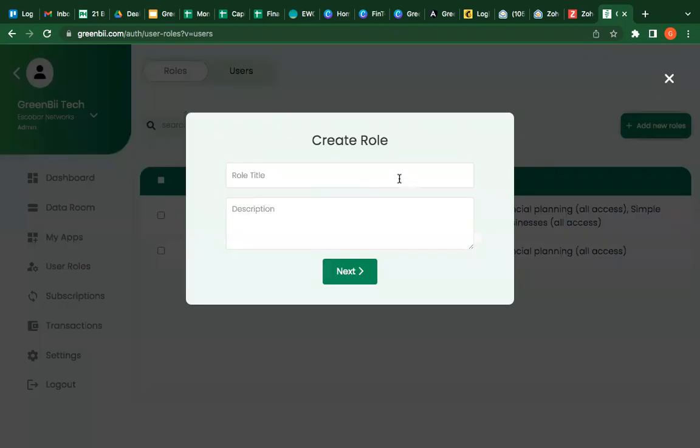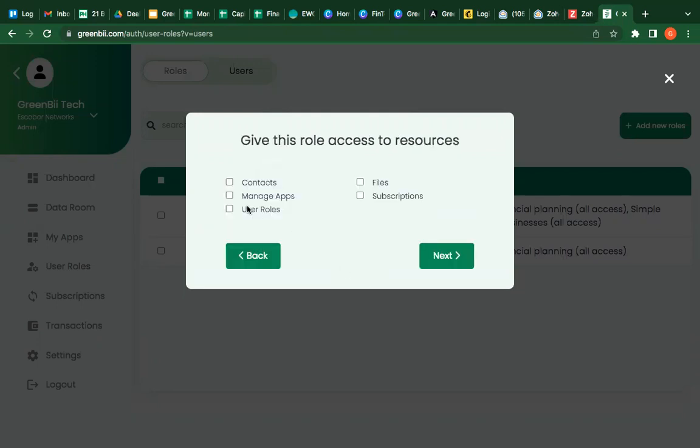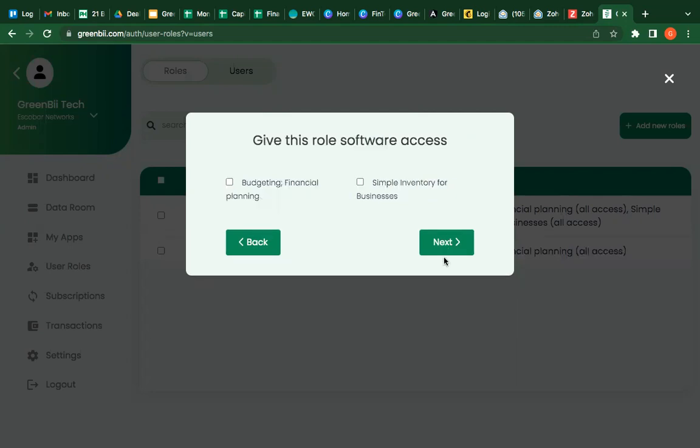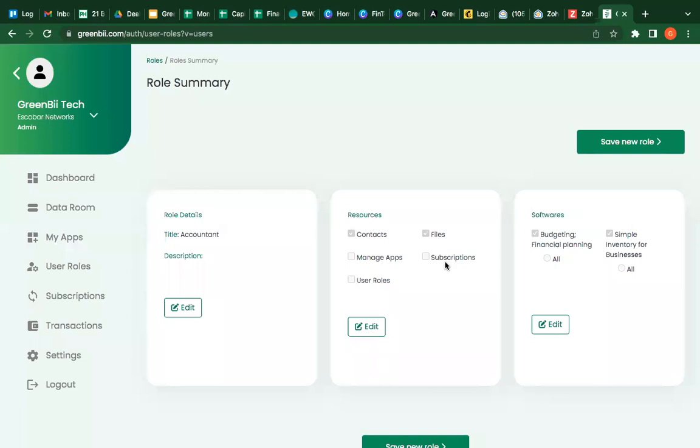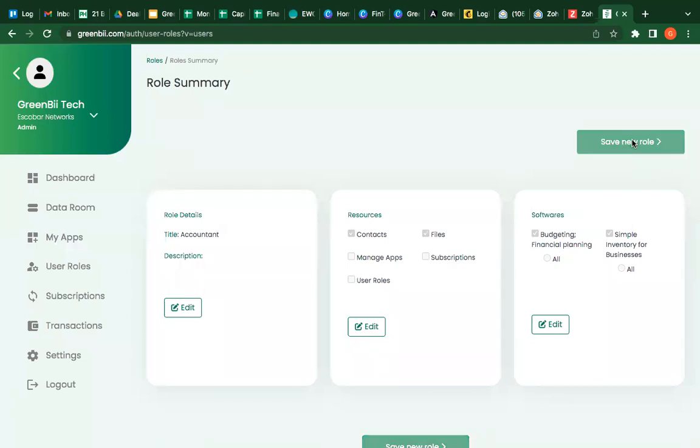I want to add another user role and this person is IT support. And then we get accountant. Accountant has access to the files and contacts and accountant has access to the inventory and the project app. I said main level. And I'm saving this role.